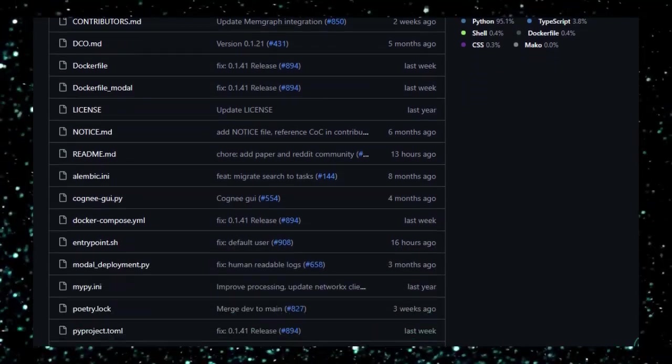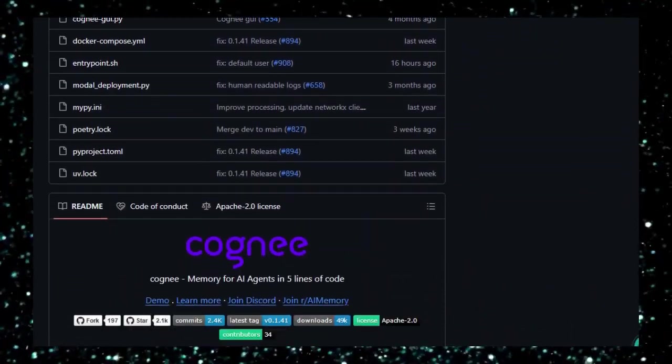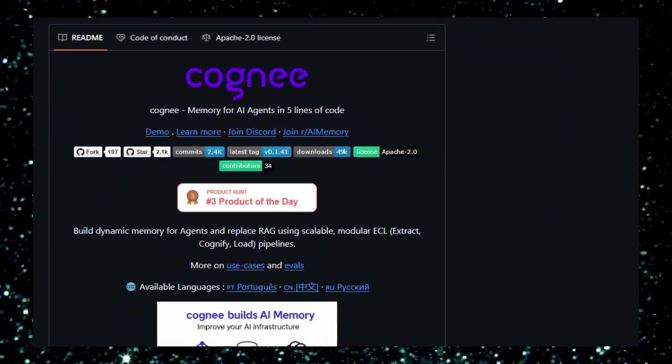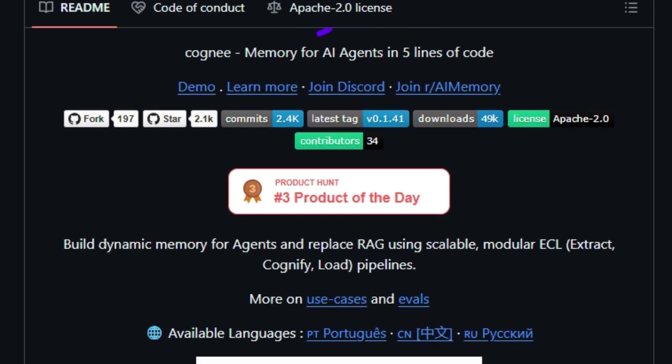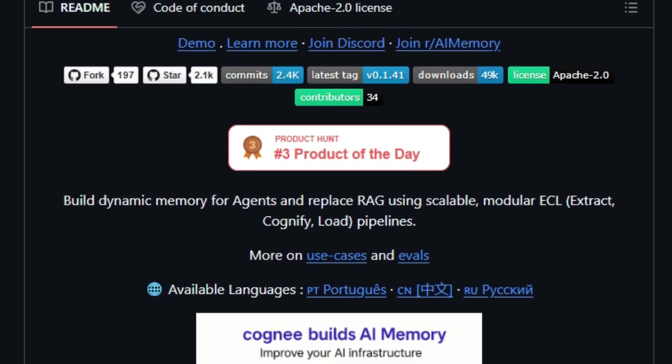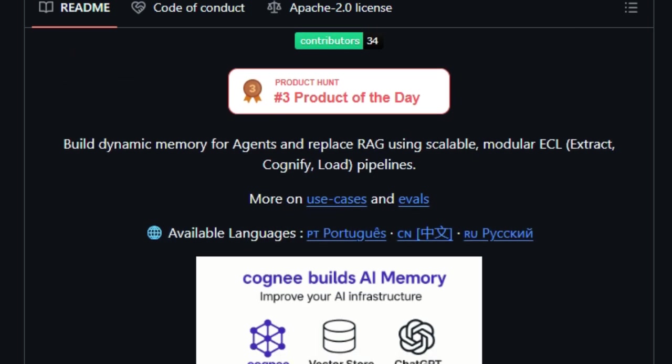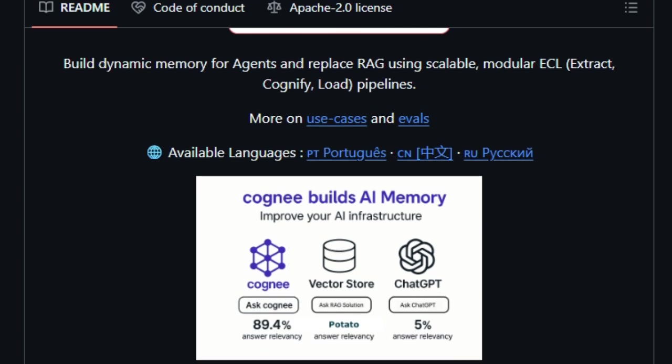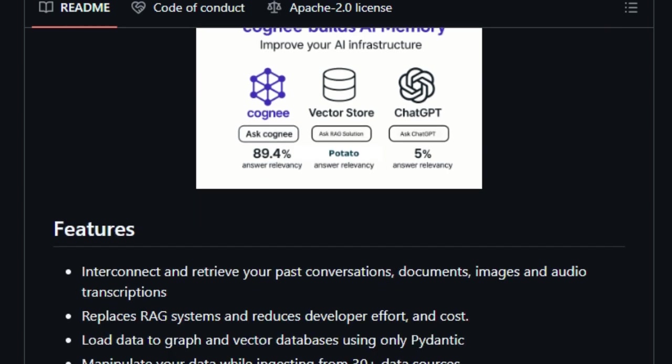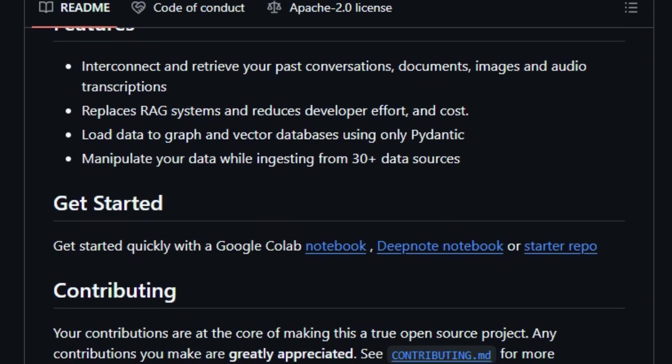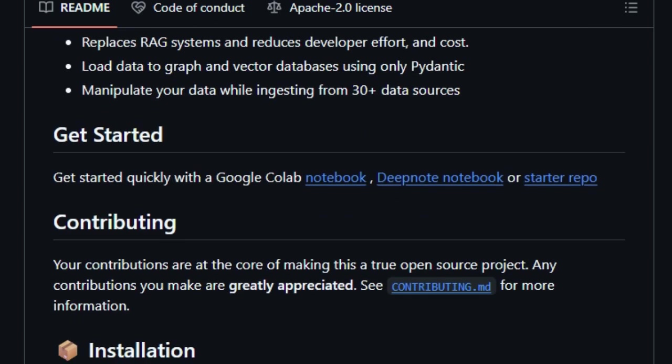Cogne introduces a hybrid approach by combining vector embeddings with knowledge graphs. This integration allows AI agents to understand not just the content but also the context and relationships within the data, leading to more accurate and relevant responses.